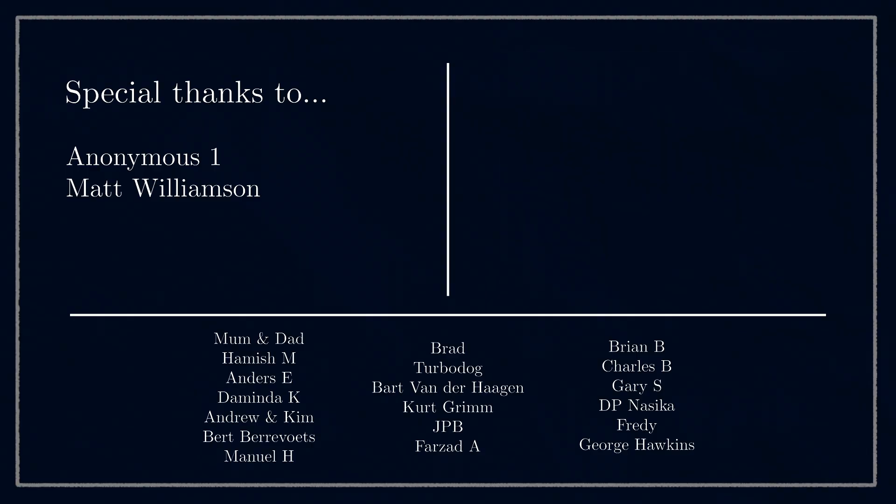Thanks especially to Anonymous and Matt Williamson for their support, and remember to hit subscribe so that you don't miss the rest of this series. Alright, see you next time!